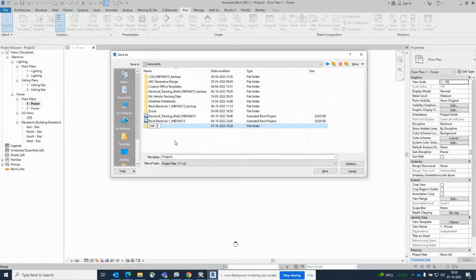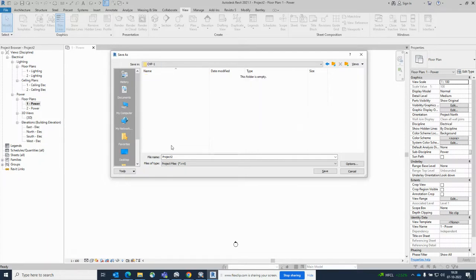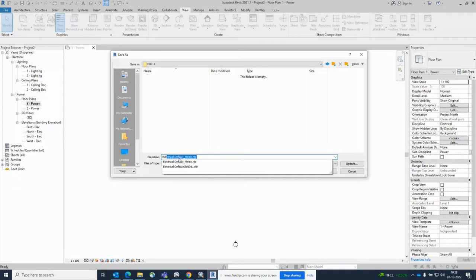I'm just clicking that one and giving some name - 'Electrical' - as per your standard you can give the name. Electrical Project 1.